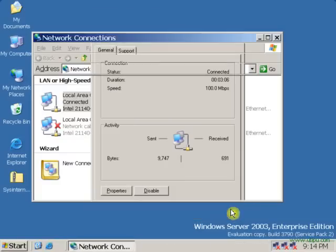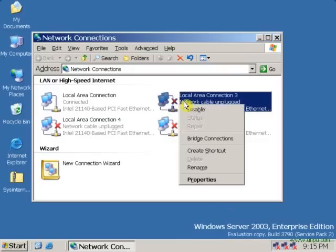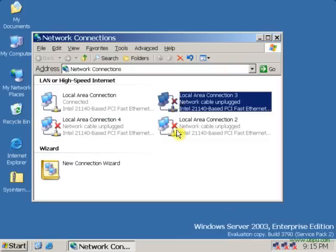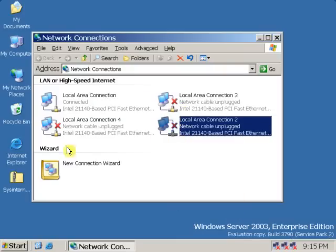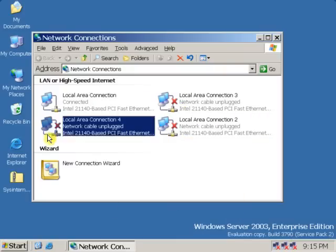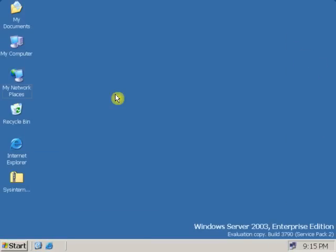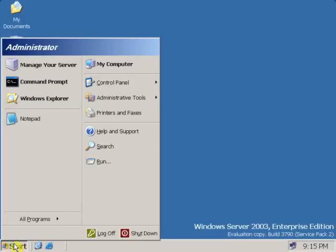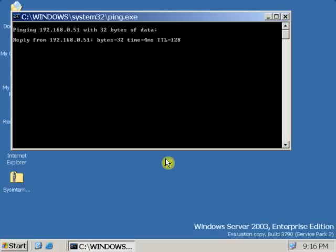And close, disable the extra LAN cards. Close this. After that, go to start, run, and ping the server. Type the server IP address.